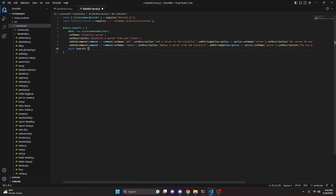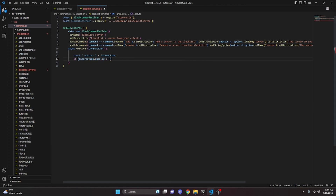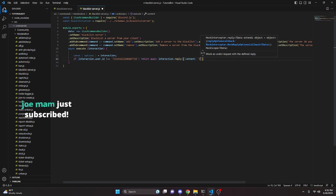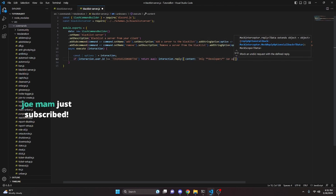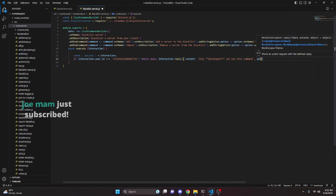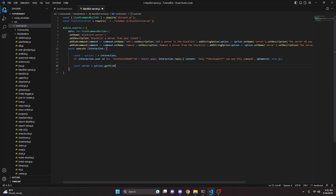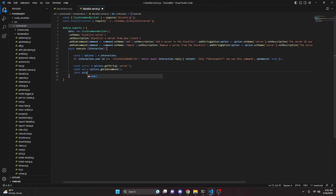After adding a comma, we write our async execute function to get the interaction. We get const options equals interaction, then do an if check — if interaction.user.id is not equal to your developer ID, we return await interaction.reply with content 'only developers can use this command' and ephemeral true. Then we get const server equals options.getString('server'), const sub equals options.getSubcommand(), and const data equals await blacklistServer.findOne with guild set to our server variable.